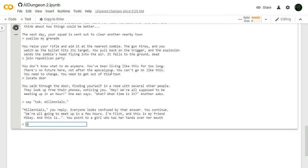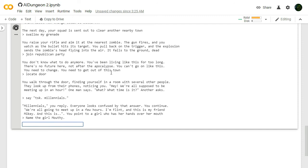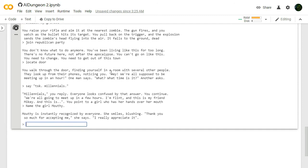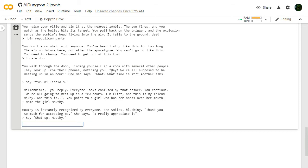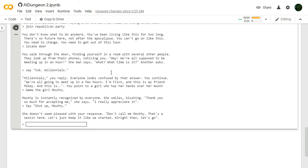Mouthy is instantly recognized by everyone. She smiles, blushing. Thank you so much for accepting me, she says. Say, Shut up, Mouthy. Nobody told you to talk. I was just introducing you. Mikey didn't say anything. She doesn't seem pleased with your response. Don't call me Mouthy. That's a sexist term. It's your name. You just answered to it. Let's just keep it like we started. Alright then. Let's go.